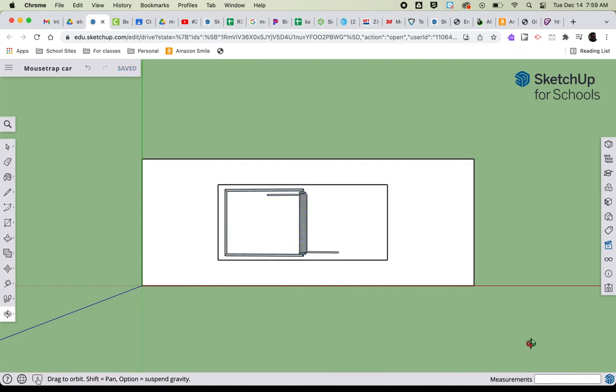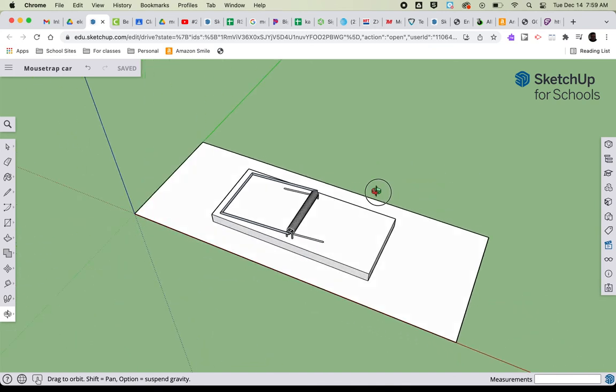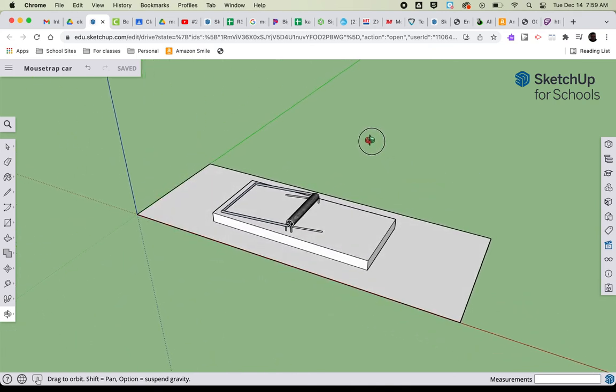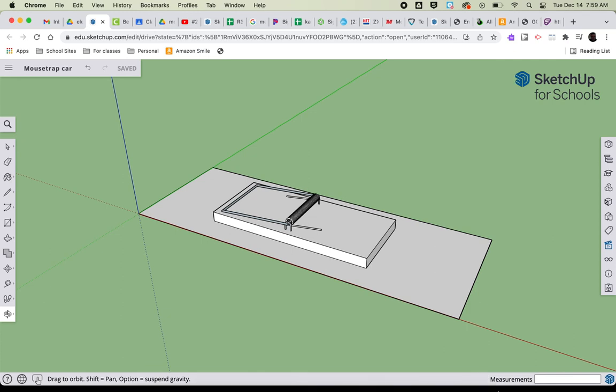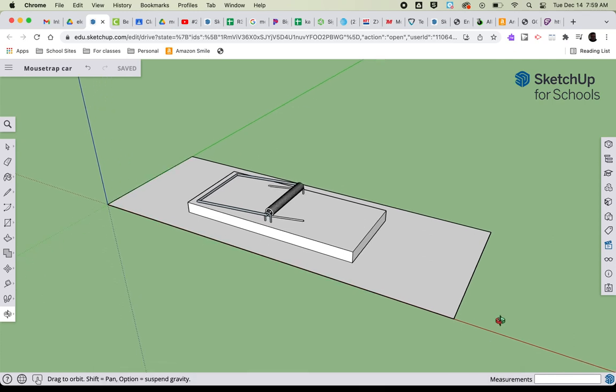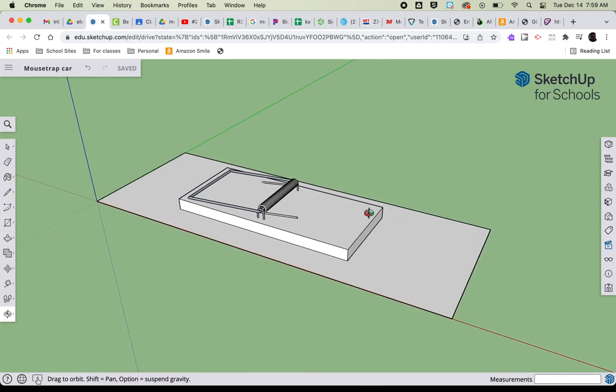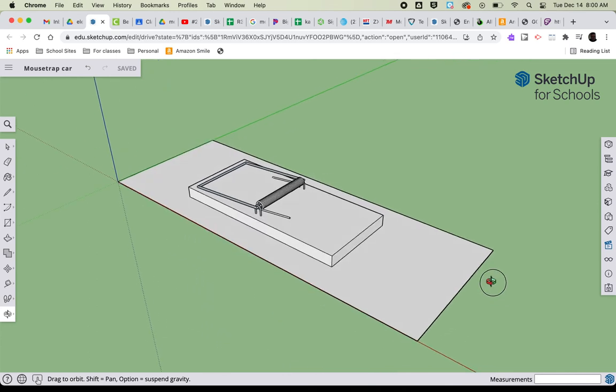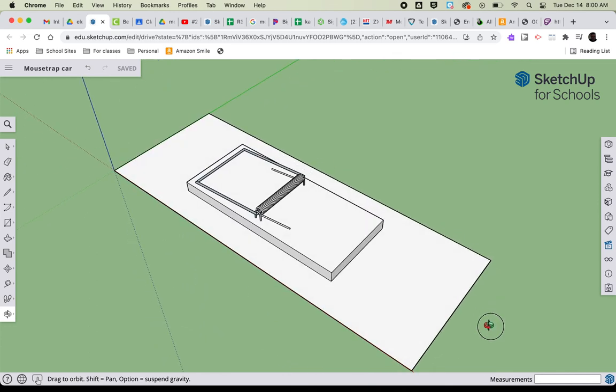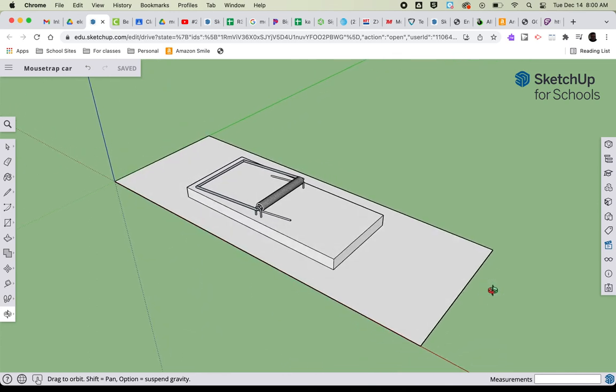I then would like you to orbit the drawing so that it looks maybe about like that. It doesn't have to be perfect, but I just kind of want to see your rectangle and the mousetrap location kind of on the drawing. I want to kind of see the 3D idea of it here.